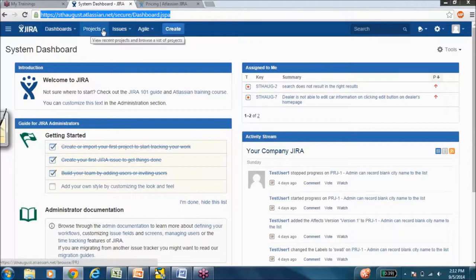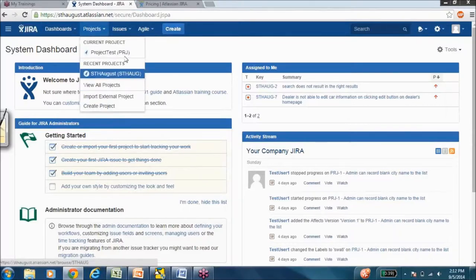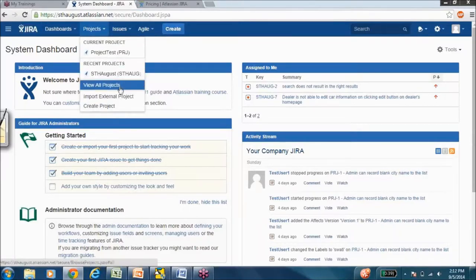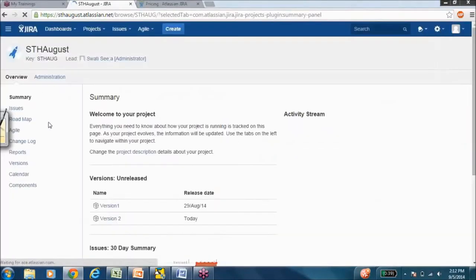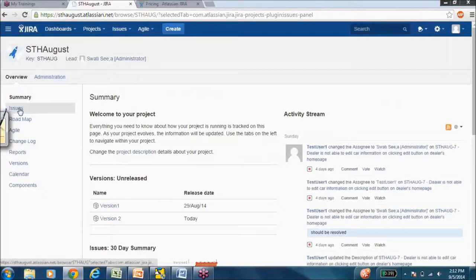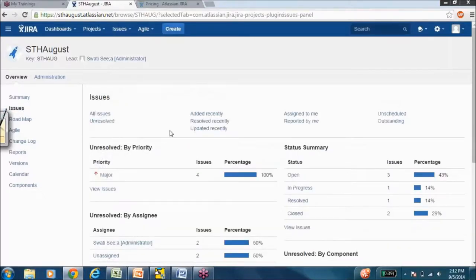There's projects, so you can browse through all the projects that you have access to. You can see their information. You can see the issues that are assigned to them.